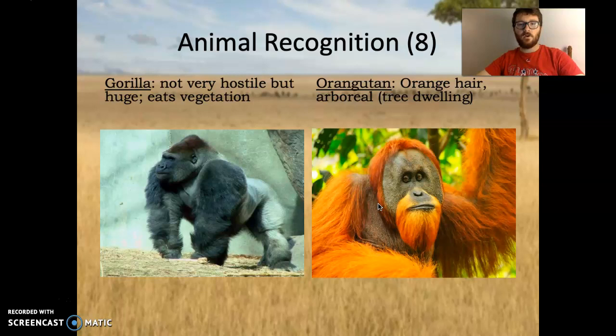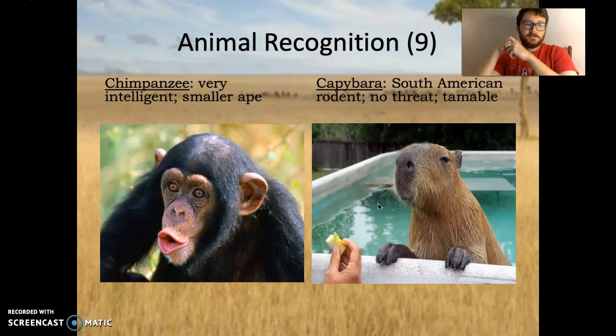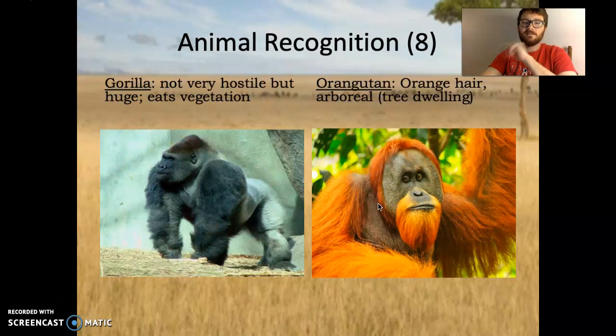You have an orangutan — orange hair, arboreal, meaning tree-dwelling. It has a unique orange hair and pretty wide face, strange-looking beard too. You have a chimpanzee — very intelligent, a smaller ape. Many evolutionists claim that these are our ancestors. Sorry, evolutionists — I don't think I look too much like that.